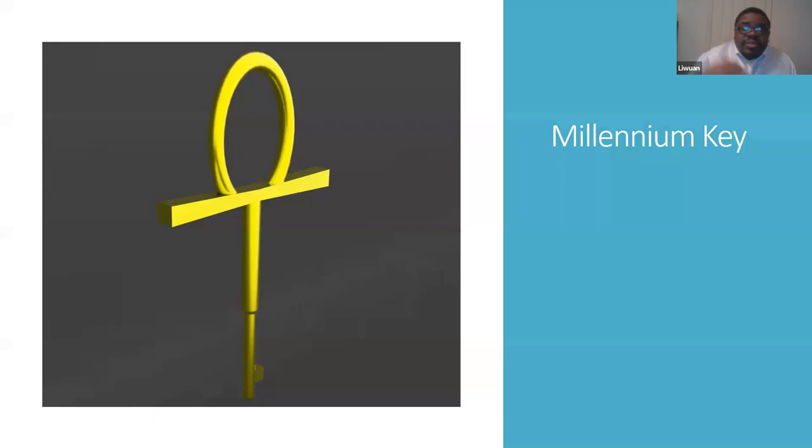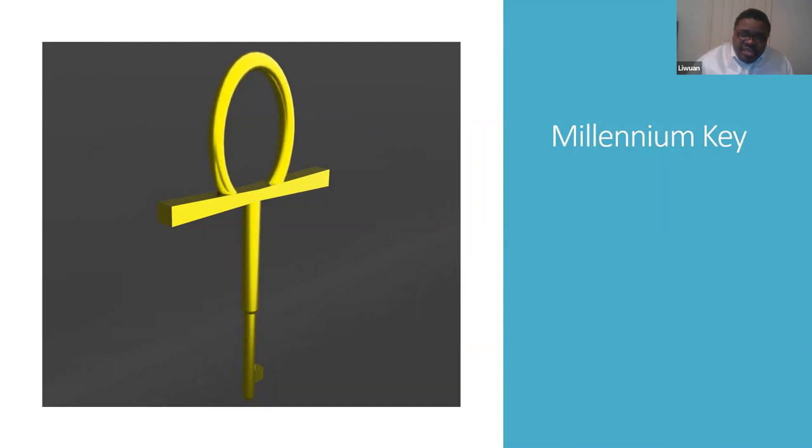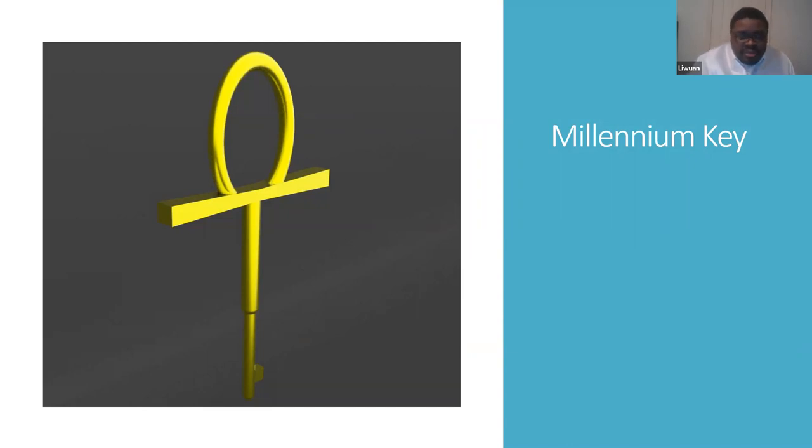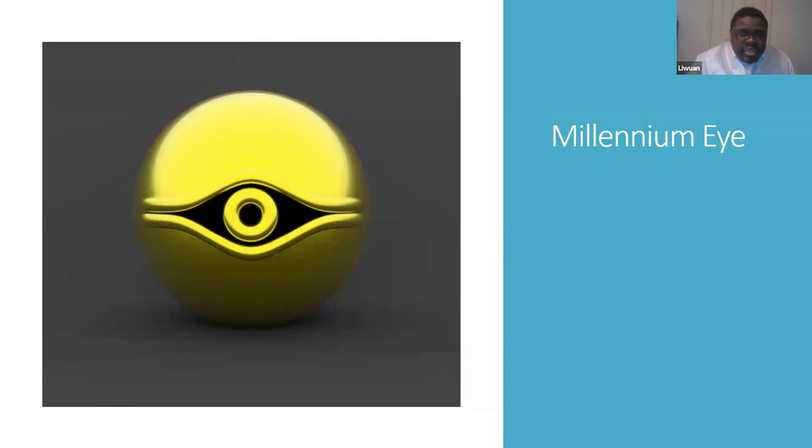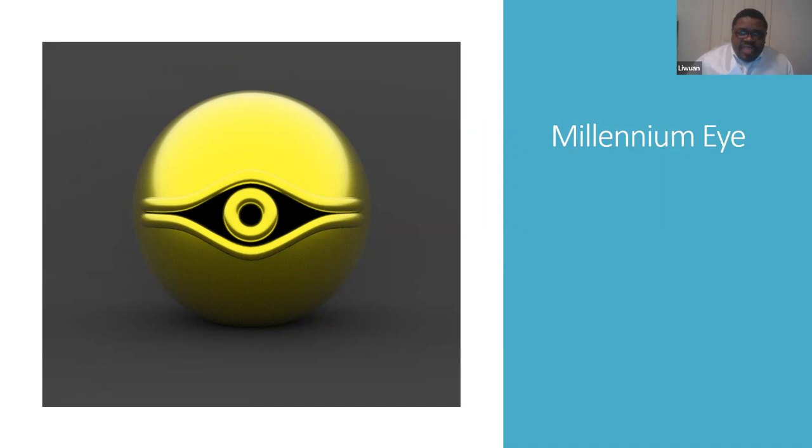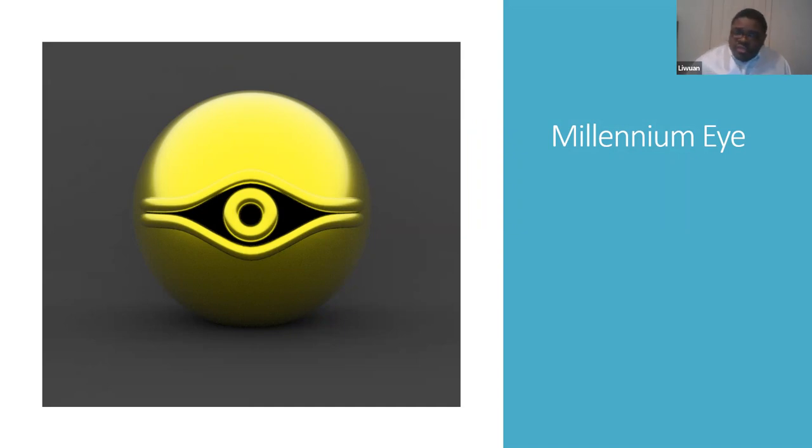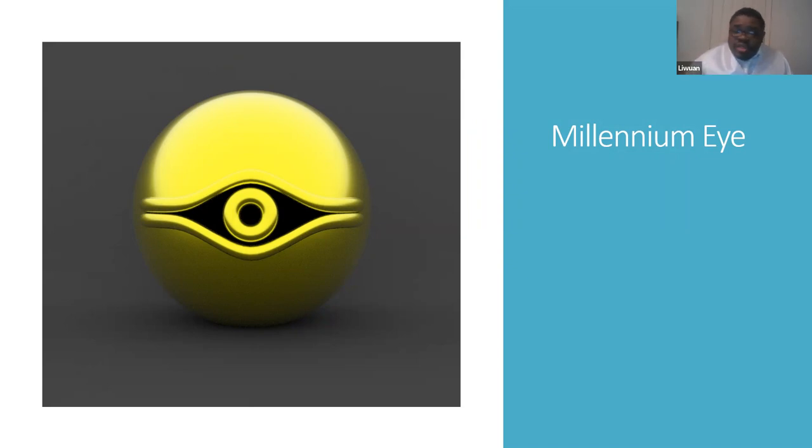This is the millennium key, one of the simpler items. It's mostly just the key itself. Once again, in Maya, gold texture. And this is the millennium eye. Once again, one of the simpler ones. It's the eye piece on a little spherical shape, gold texture, just as everything else. And I chose this angle because it looks right at you no matter where you move. It's going to follow you.